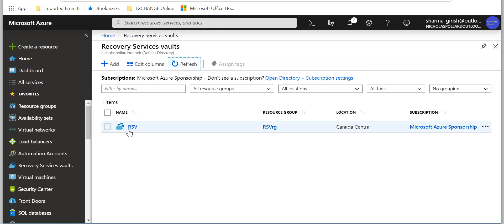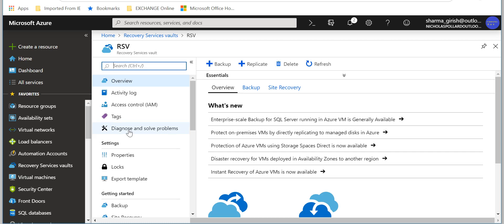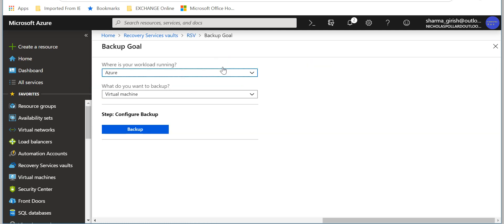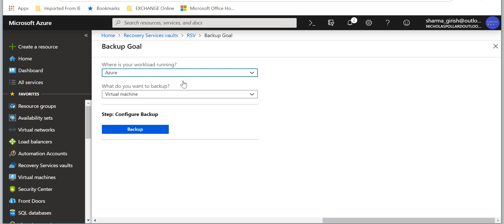Let's go inside the recovery service vault and you can click on backup. This allows you to protect not only your on-prem infrastructure, but also your Azure infrastructure and Azure Stack.